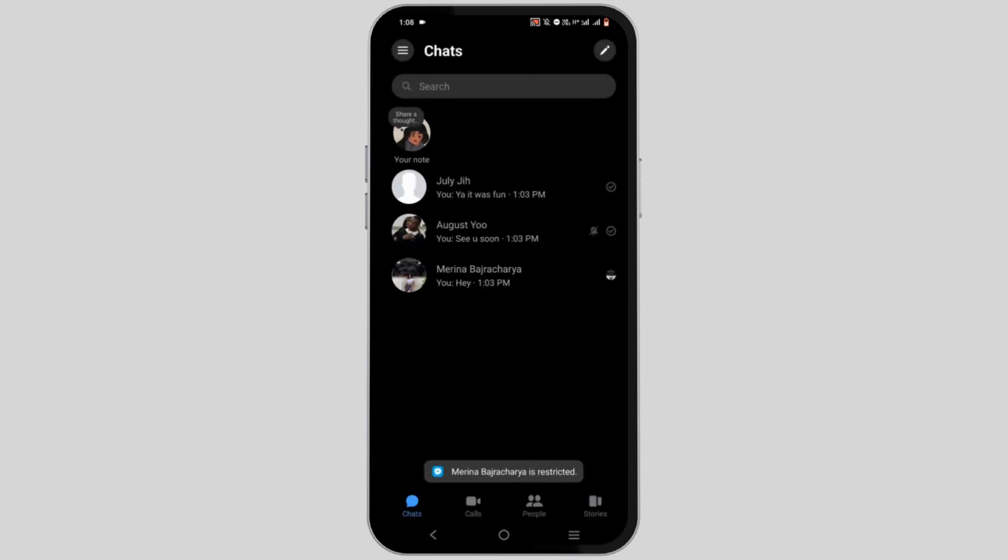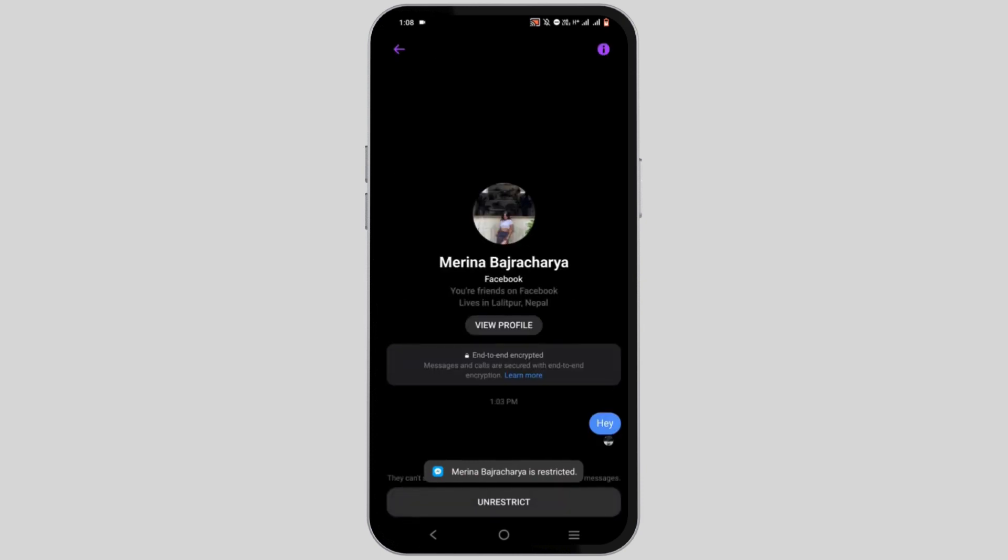You will not be able to contact this person via message or calls. You can easily unrestrict by tapping on unrestrict option.